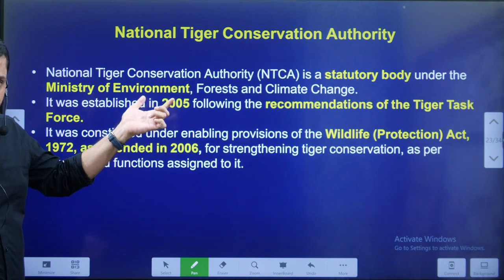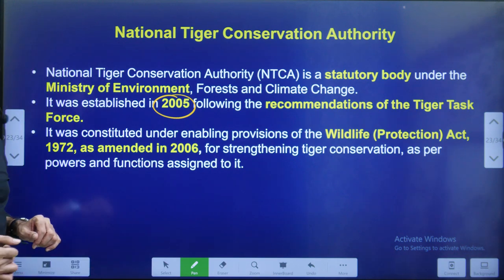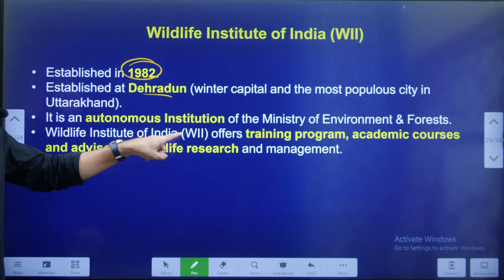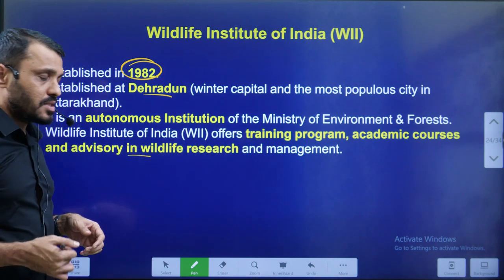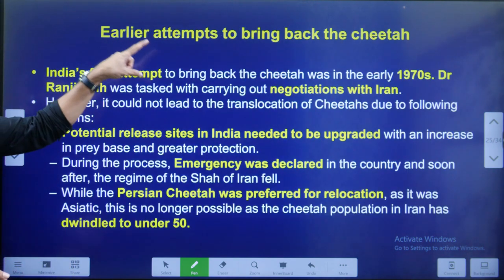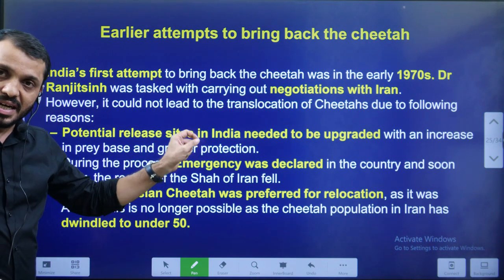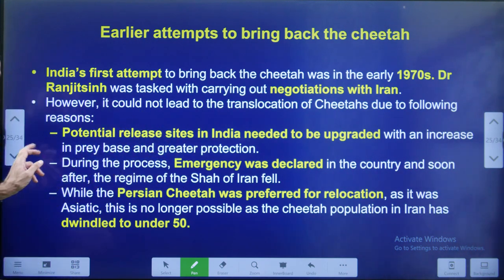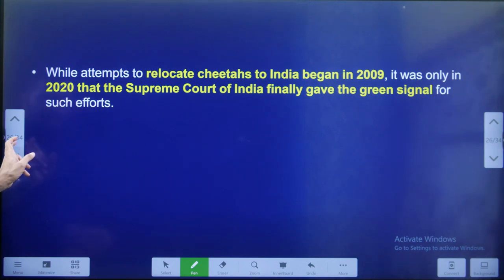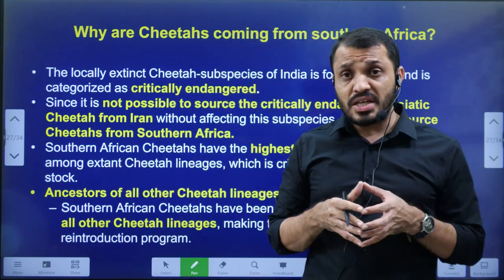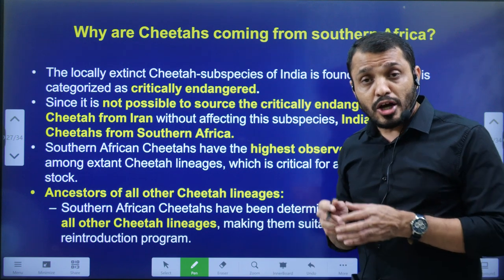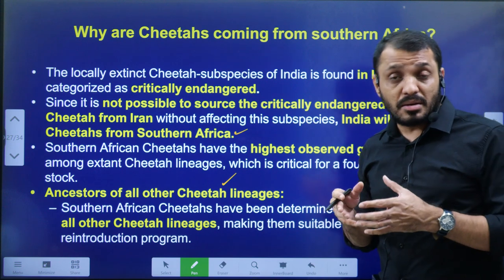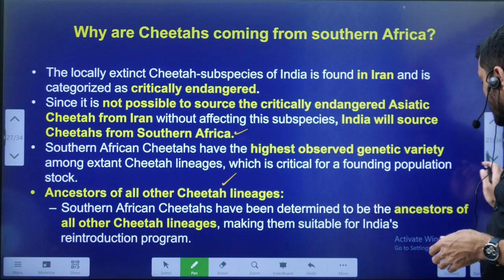National Tiger Conservation Authority: it is a statutory body established in 2005 and came into existence in 2006. Wildlife Institute of India was established in 1982 in Dehradun; it is an autonomous institution that provides training programs, academic courses, and advice with respect to wildlife research and management. Earlier attempt: in the 1970s we tried from Iran, but Iran had a lesser number of cheetahs and it was an emergency time, and we also struggled to identify the national park where we had to introduce. Because of these reasons we postponed, and finally it was materialized in 2022. Why from Africa? African cheetahs have a lot of genetic diversity, and all cheetah ancestors are African cheetahs. Also, the number of cheetahs in Africa is very high. Because of these reasons, we preferred to recruit cheetahs mainly from Africa.